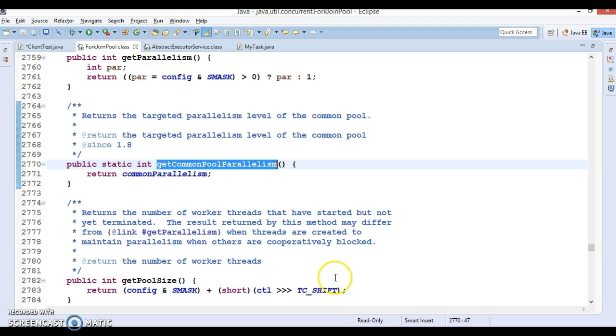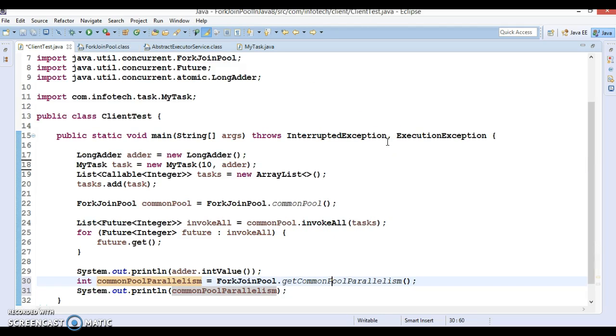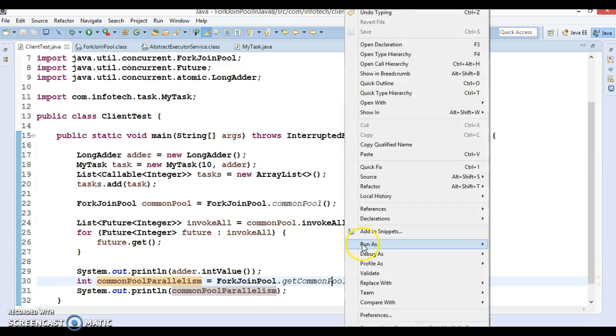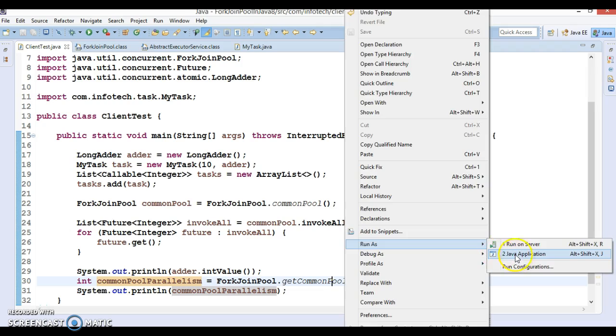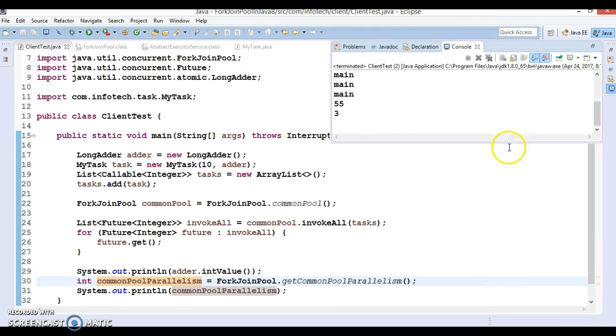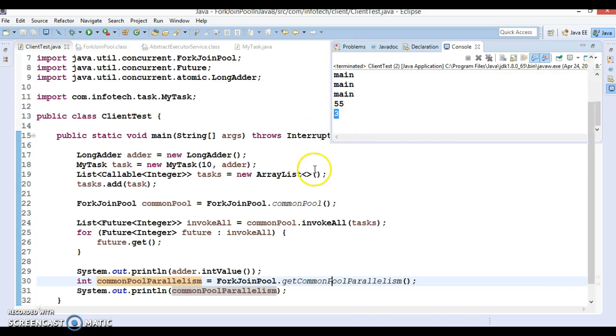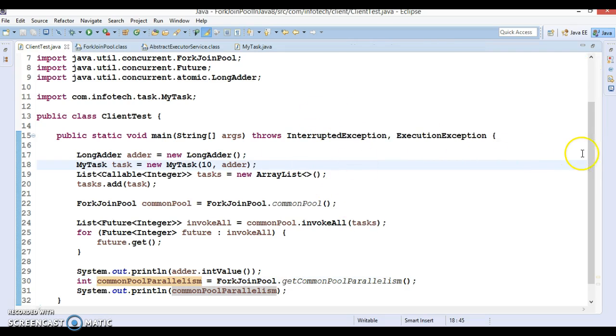If you look into the JavaDoc, it says it returns the targeted parallelism level of the common pool. This has been added in JDK 1.8. If you try to run it, you can get the parallelism level. I have a three-core processor in my machine, so it's just returning three.